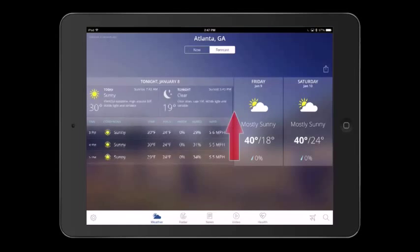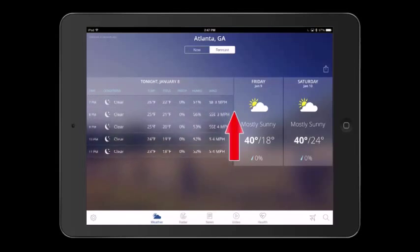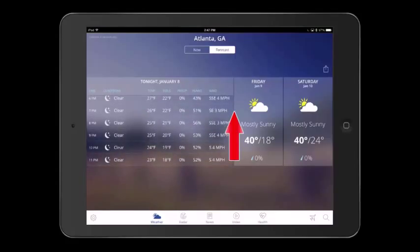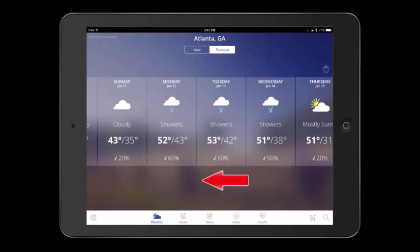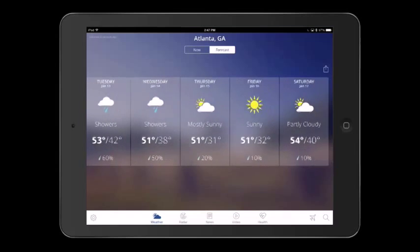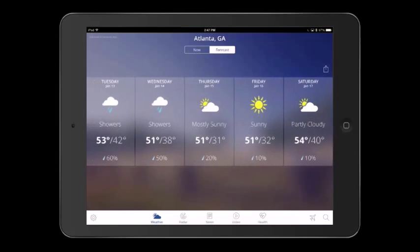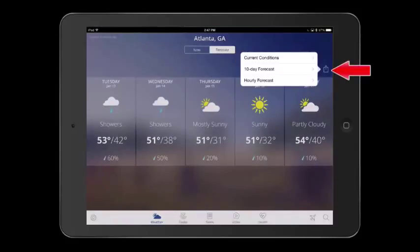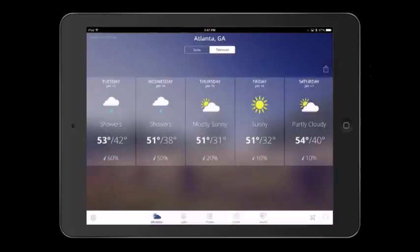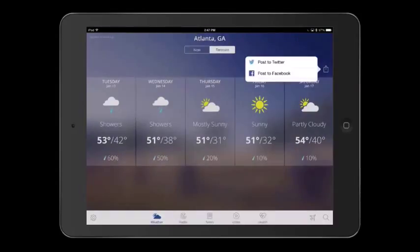If you scroll up on the left side of the app, you can view the hourly weather for your location. If you scroll to the left, you will see the weather forecast for the next 10 days, including precipitation, high and low temperatures, and cloud cover. You even have the option to share the current conditions, 10-day forecast, or hourly forecast on social media.